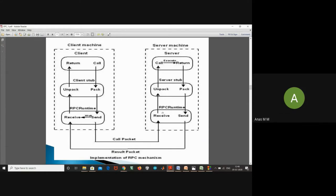In the client stub, a packet will be created and this packet will be sent through the network. This packet will be unpacked in the server stub, it will execute the corresponding program, unpack the results, and send them back to the client. This is the mechanism that we are using.